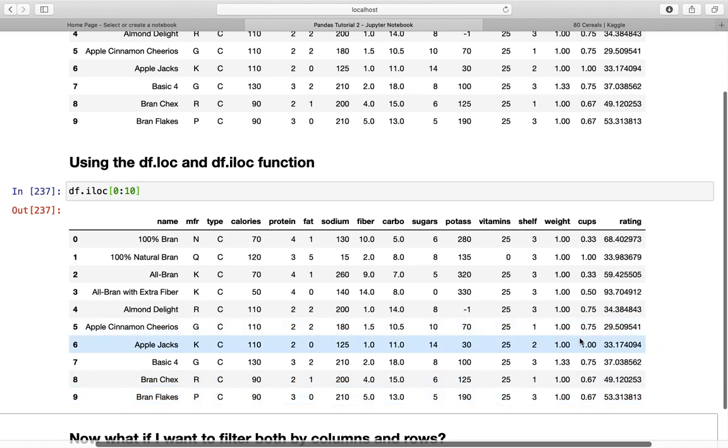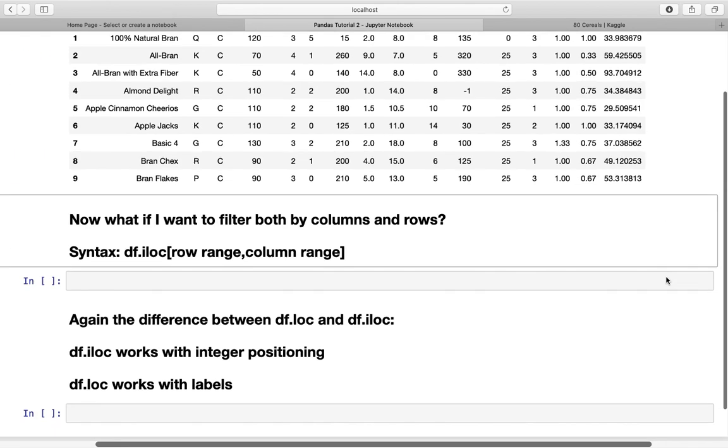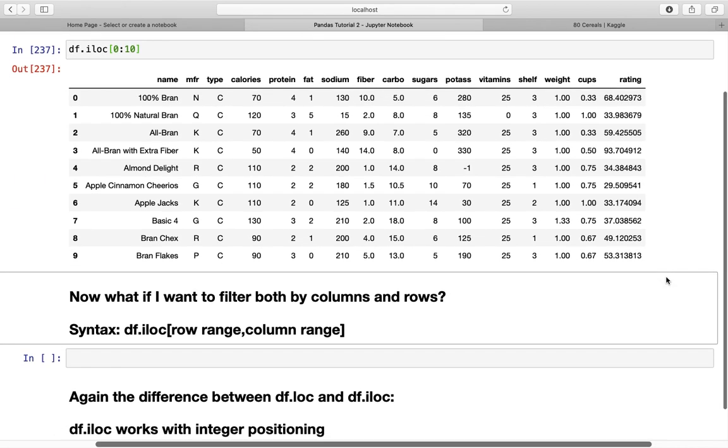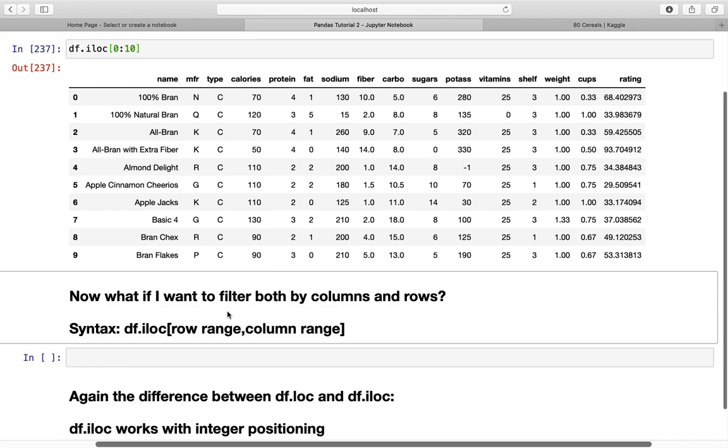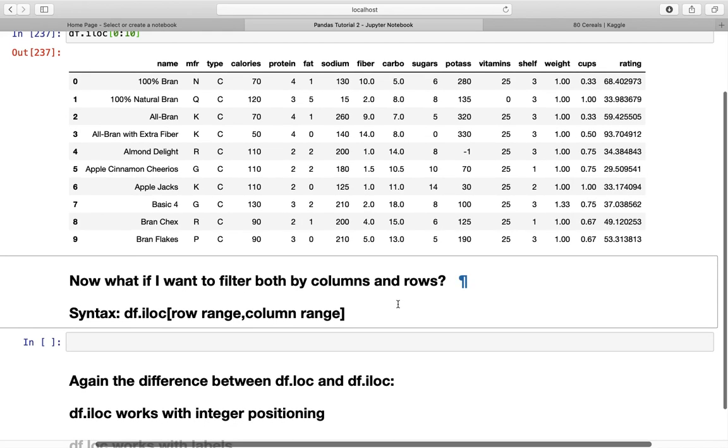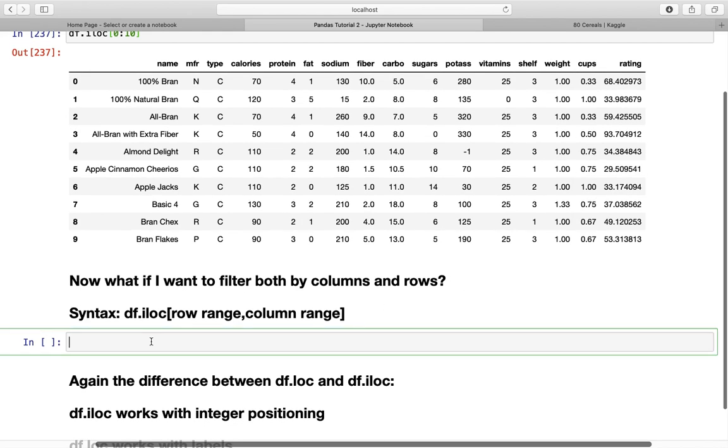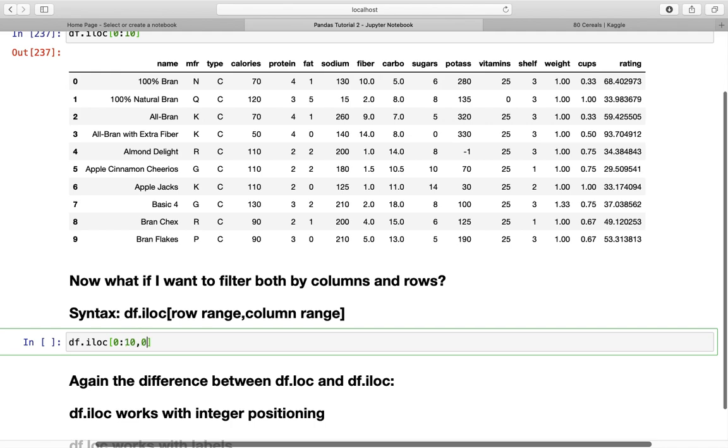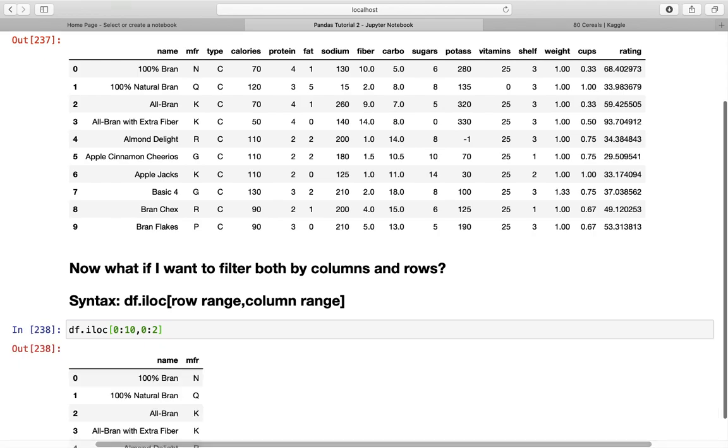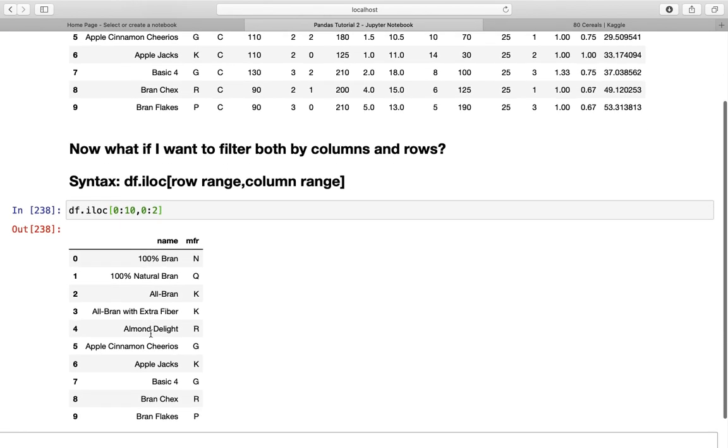Let's cover one more thing: what if I want to filter both by columns and rows? Then I'm using the df.iloc function. With this syntax, I'm defining the row range first, then the column range. df.iloc, let's take the first ten rows and the first two columns. And here we are, we're getting this.